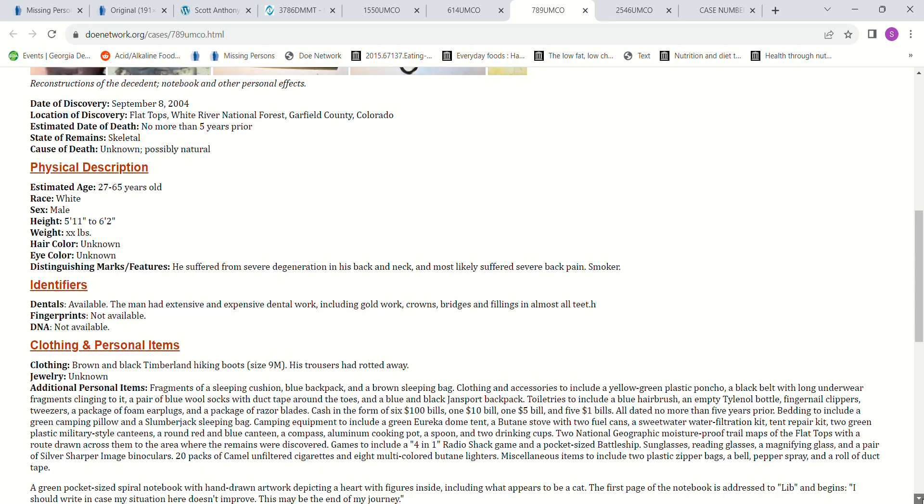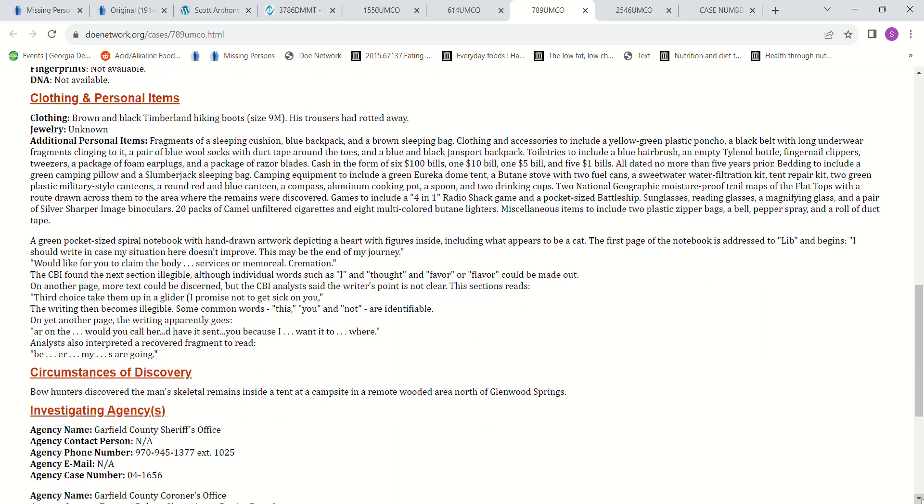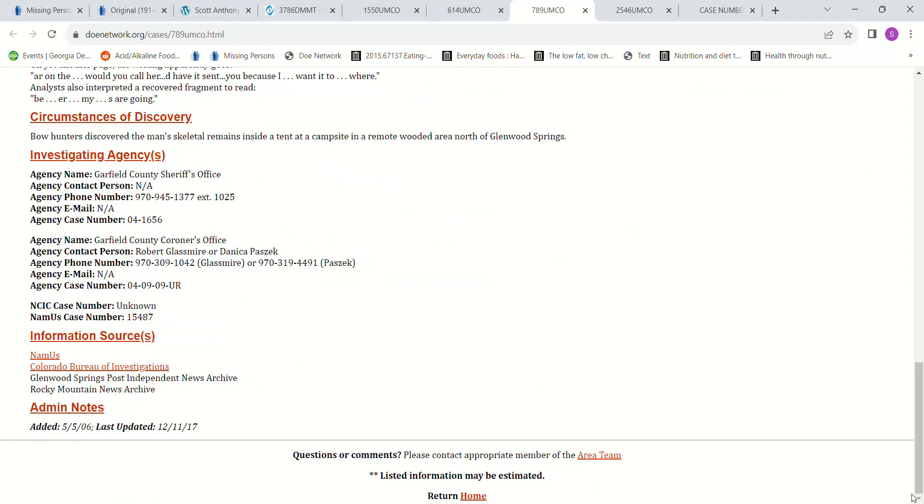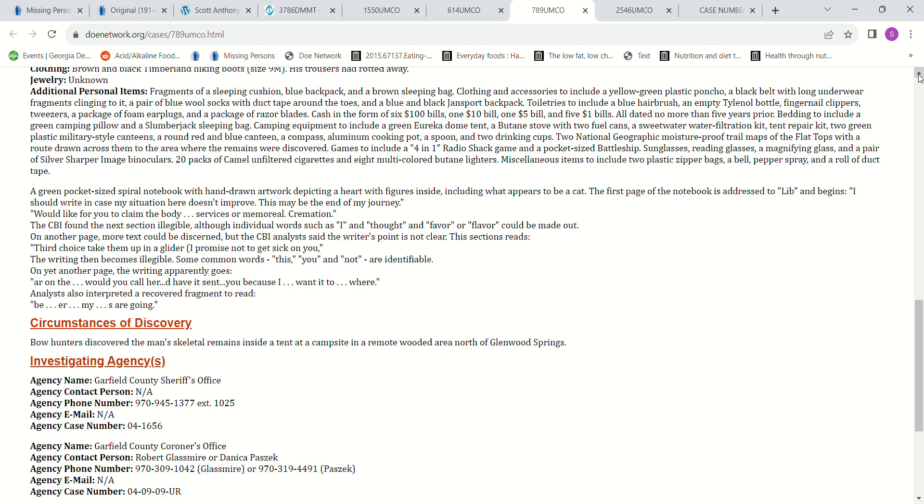But there's this John Doe as well. And I'll scroll down in case you want to read it. I don't know why the words are like that. Oh yeah, that's the letters they found. I don't remember this one.